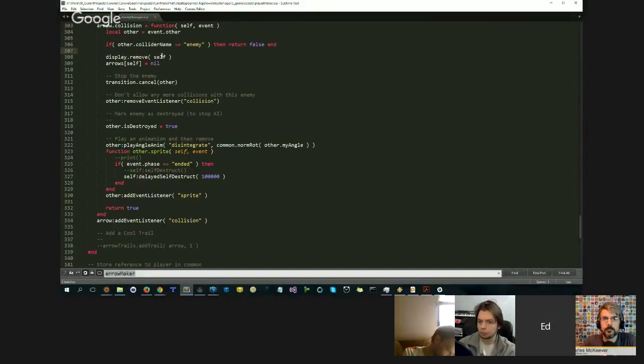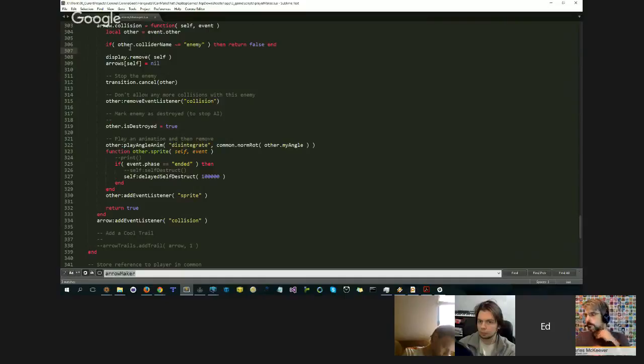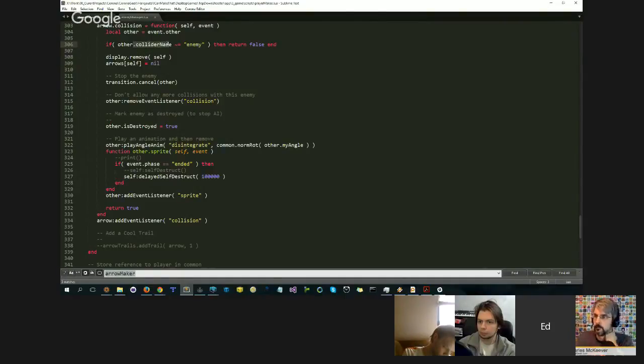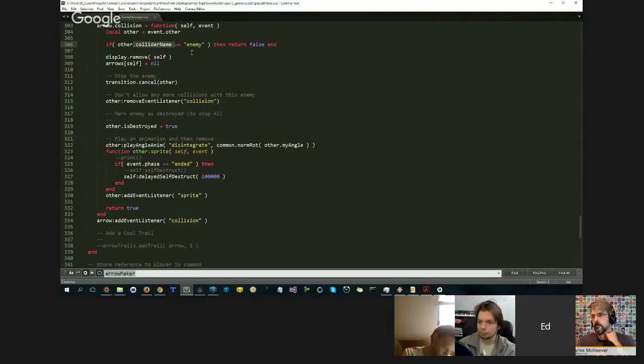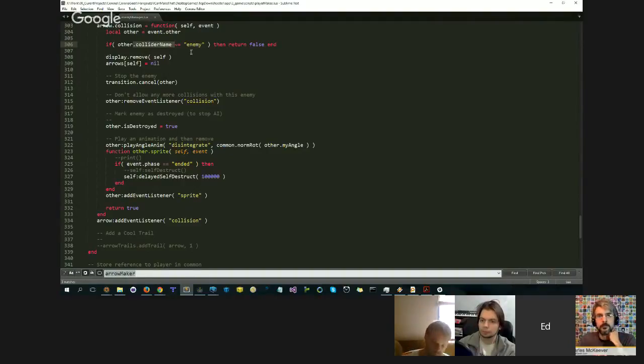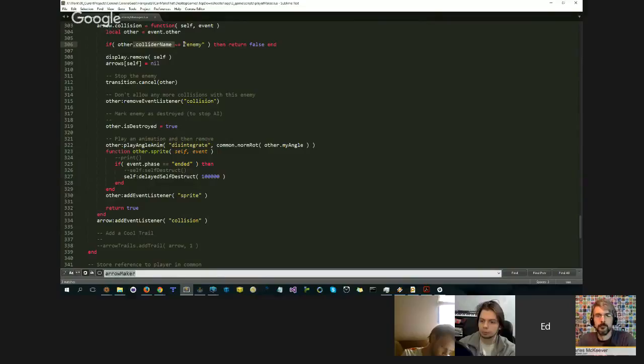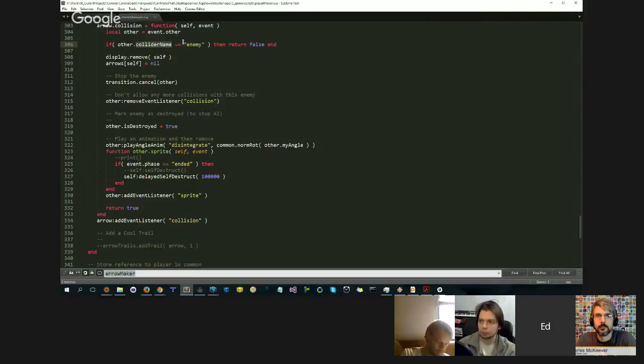Okay, so when I create the enemies, I created them with a field called ColliderName, which is just a tag that I put on there so I can double check, make sure that this is a specific type of object. So I put a ColliderName field on the object and I put a string in there called Enemy. So the very first thing I do is